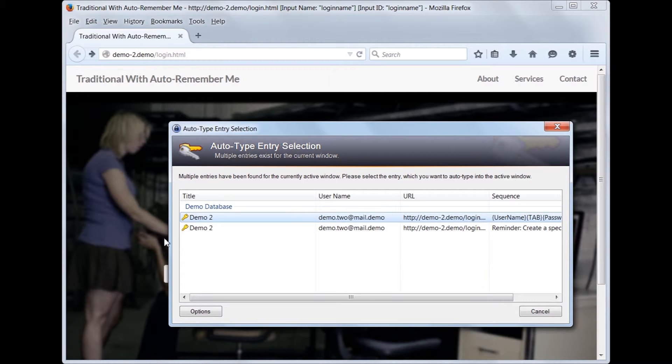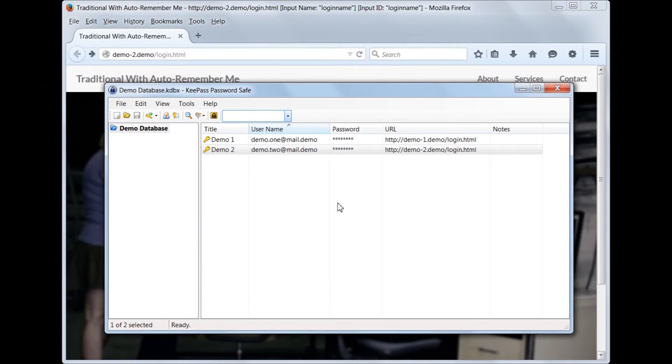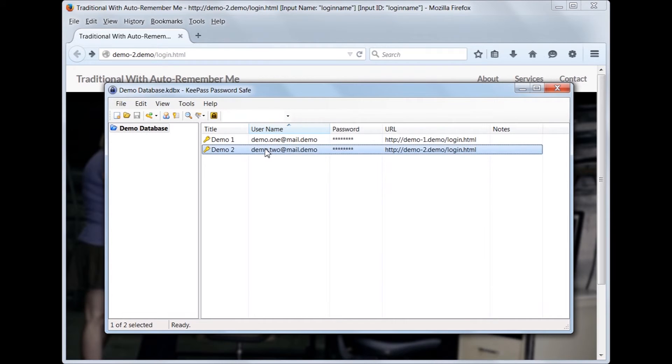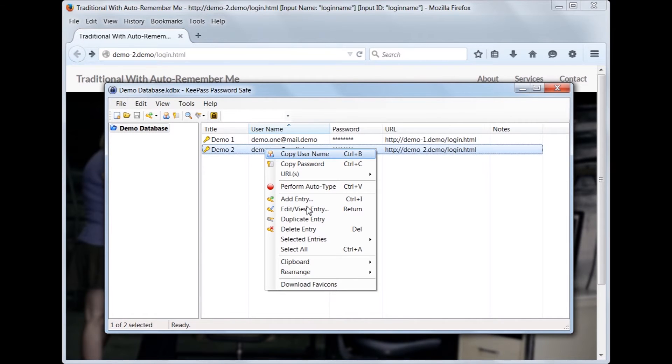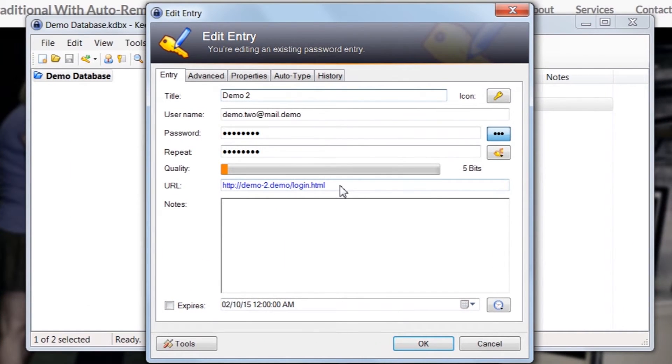This is because KeePass is also matching the URL field in the first tab of the site's entry in the KeePassDB. However, we can make some changes to prevent this behavior. There are two ways to do this. The first way is to edit the individual entry and remove the URL from the URL field of the first tab.